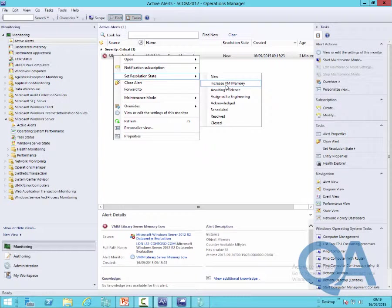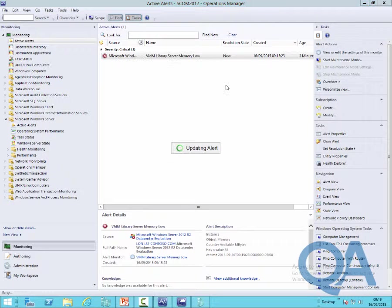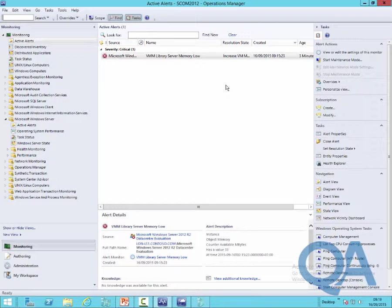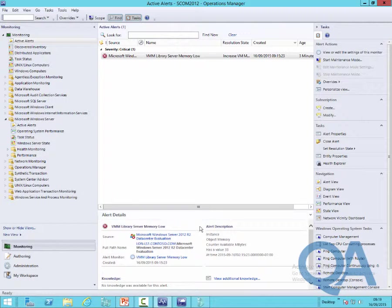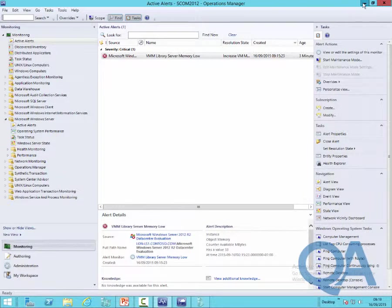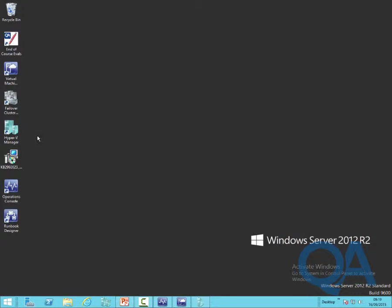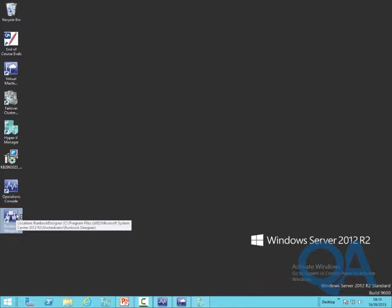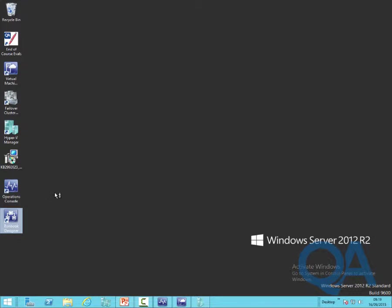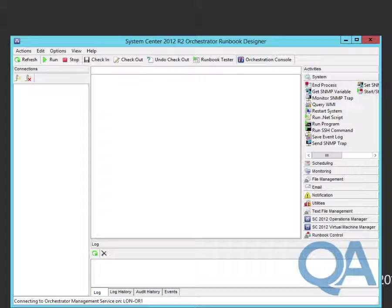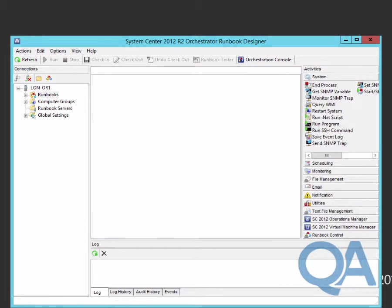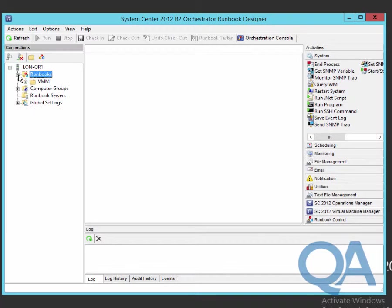We're going to hit Increase VM Memory. So we've changed the resolution state from being new to Increase VM Memory, and that should cause our automated process to run. We're going across into the Orchestrator Runbook Designer application and the way we've written this runbook is it's going to be interactive so that we can see what's going on.